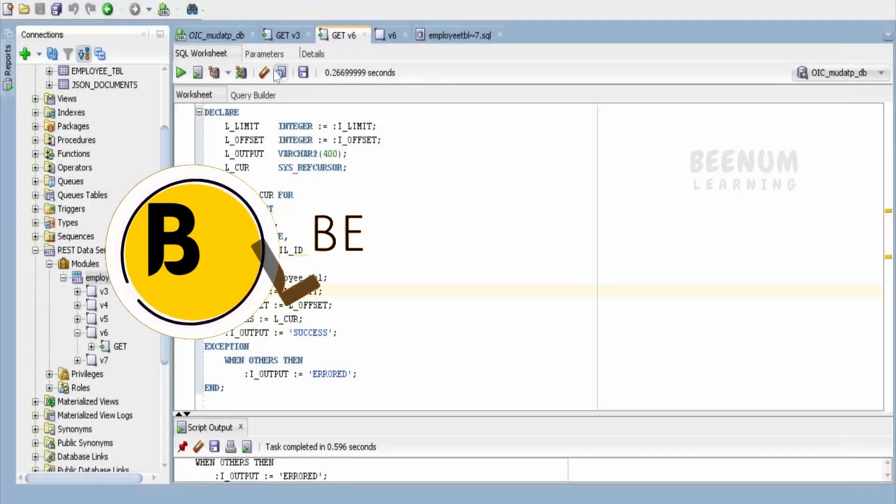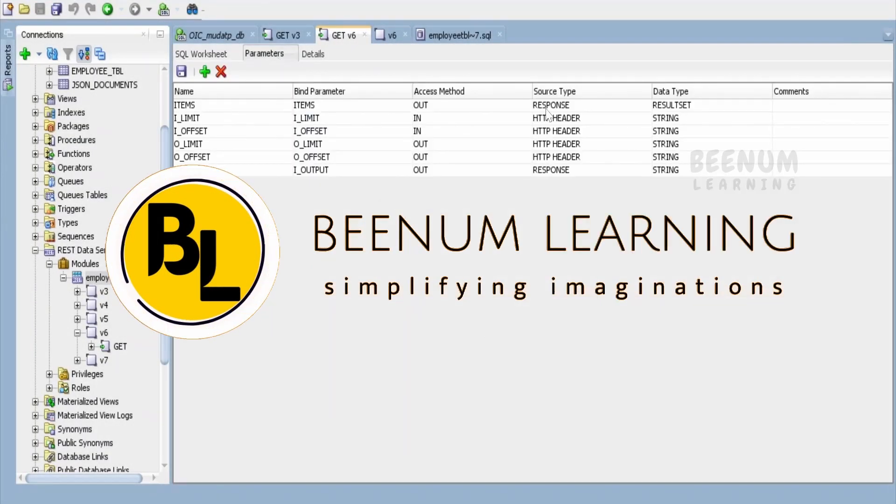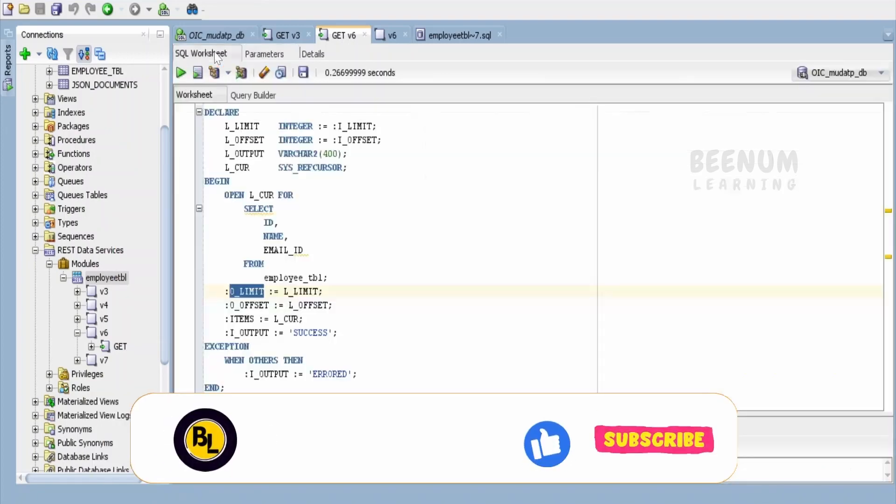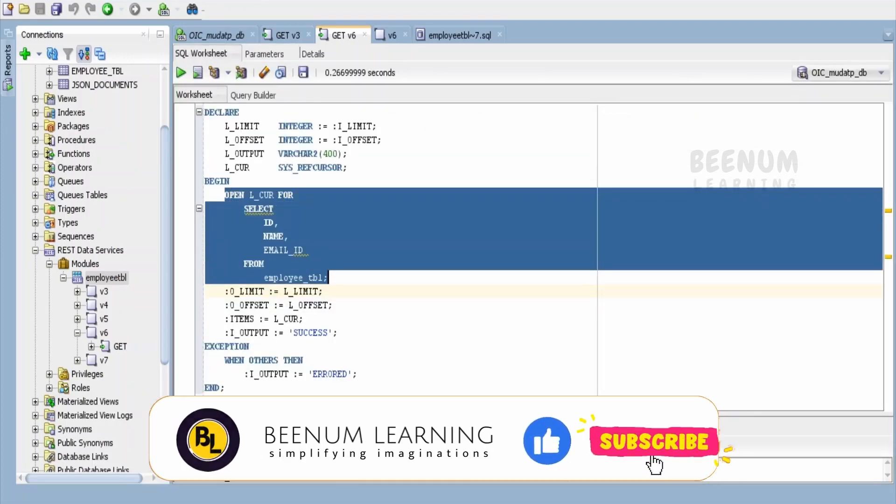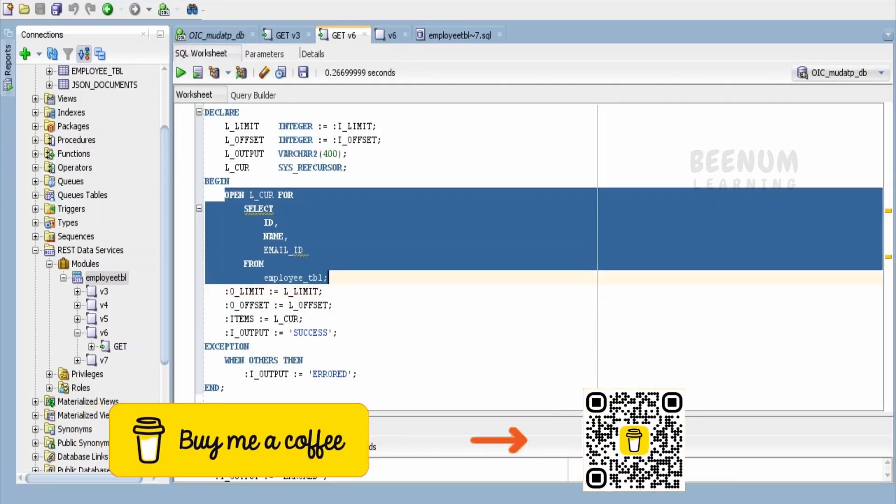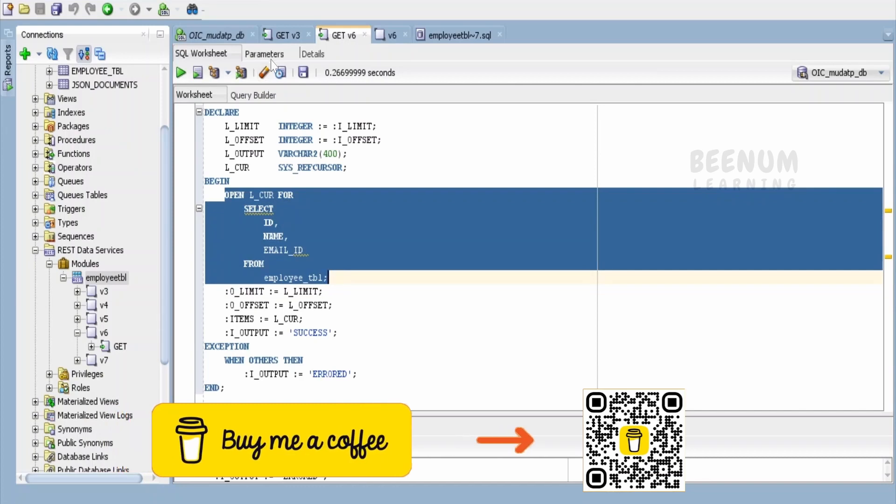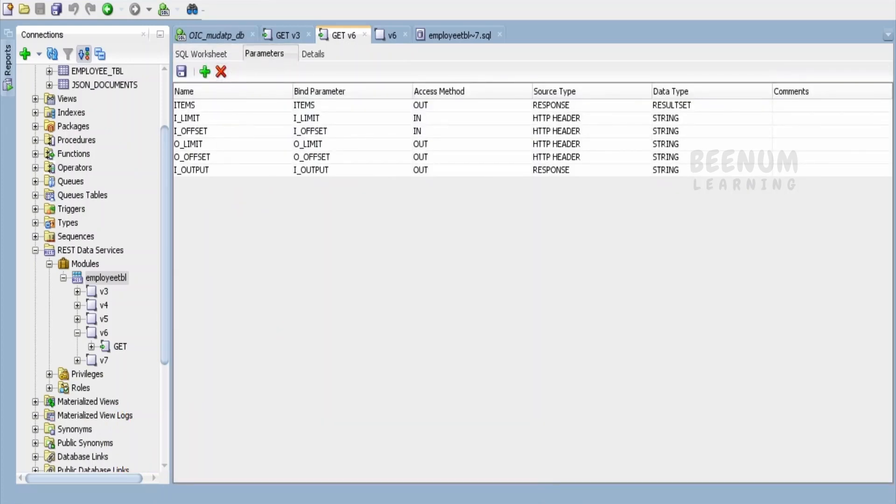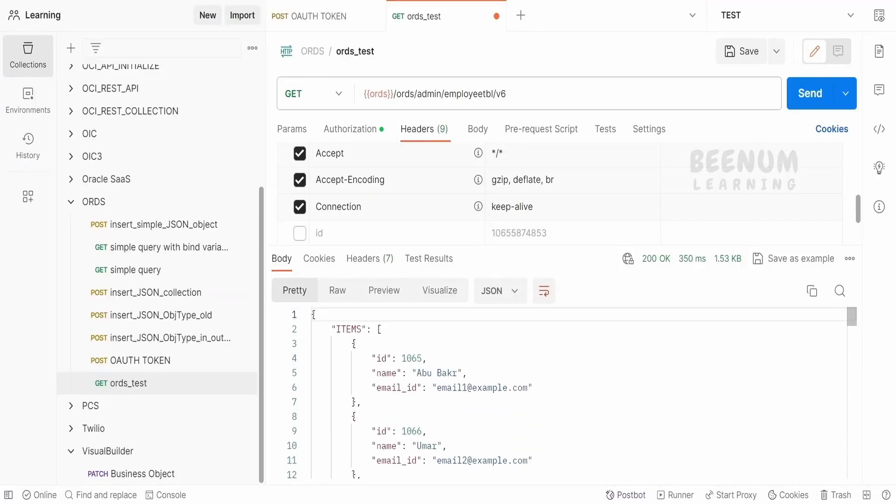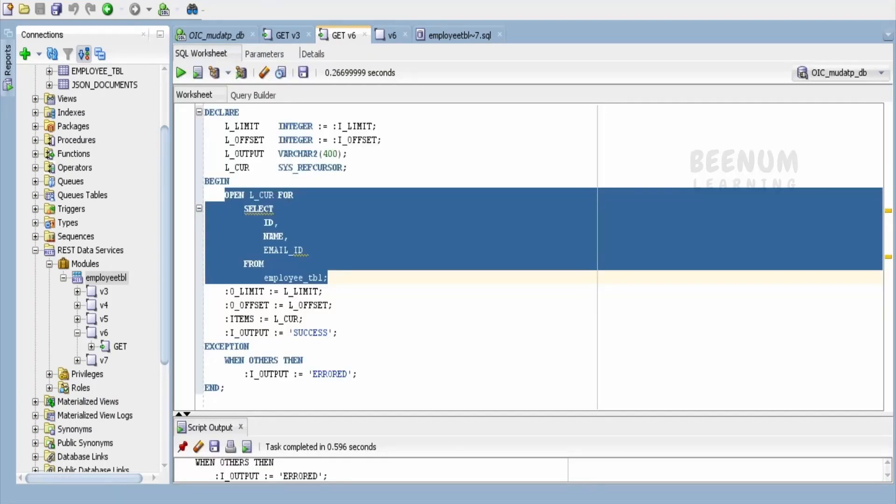In our previous class, we had seen how to create the output parameter of type result set and assign the output from a simple query with the help of PLSQL to that particular parameter, and get the response in JSON output. Also, we had seen how to create the output header parameters and assign the value with the help of PLSQL.